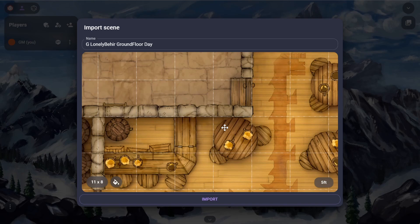Scenes are an infinite canvas for you to place images, drawings, fog, and more. Scenes are the base building block that you'll share with your players, so let's go over some examples of what you might use a scene for.